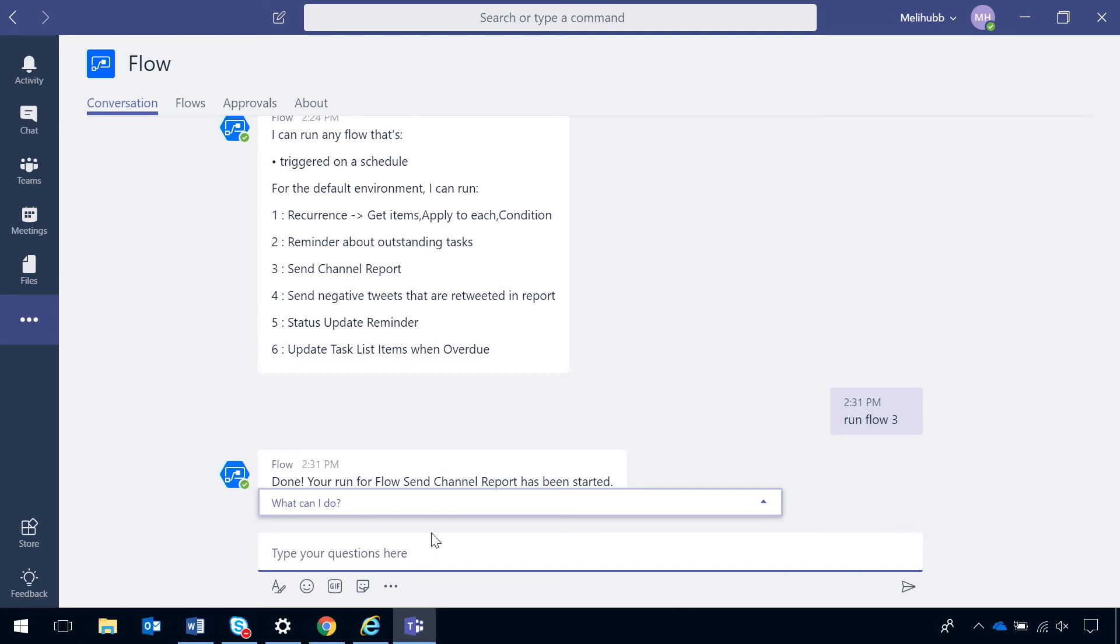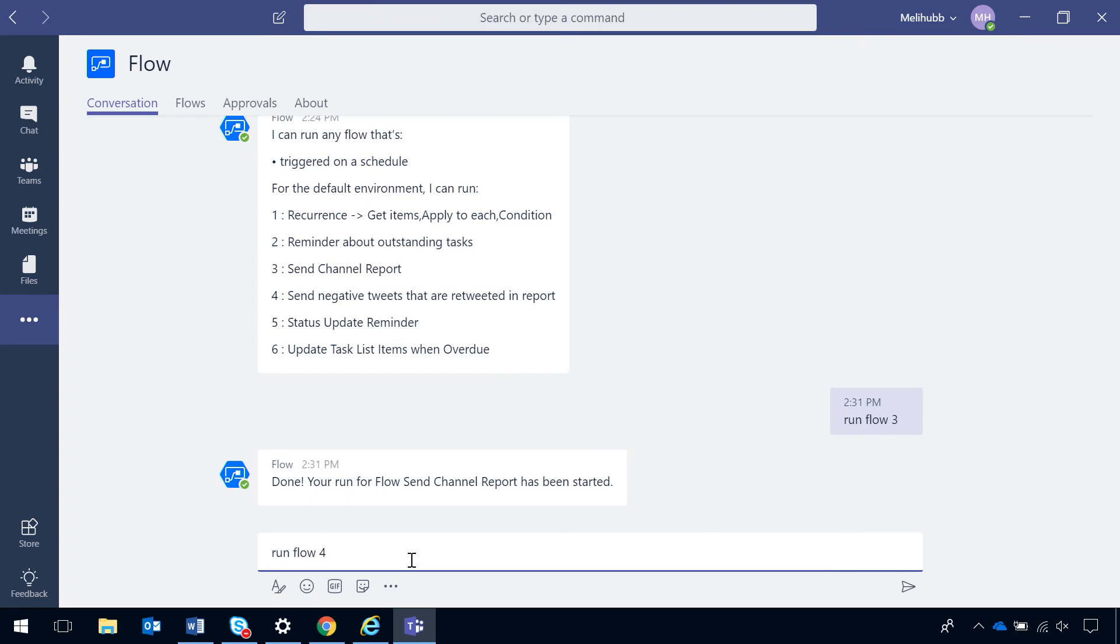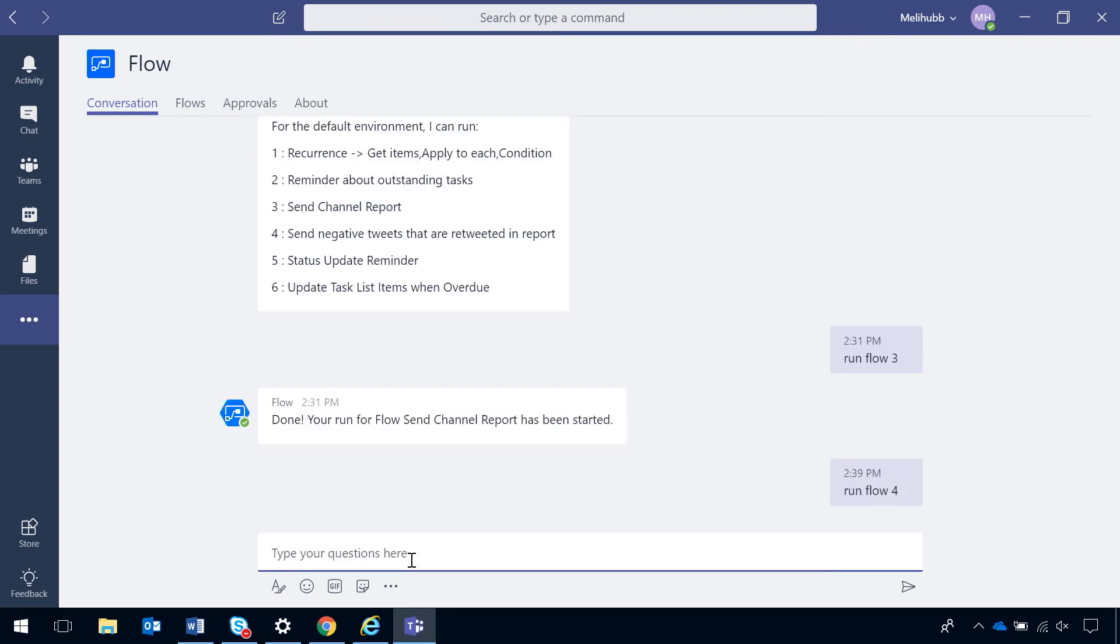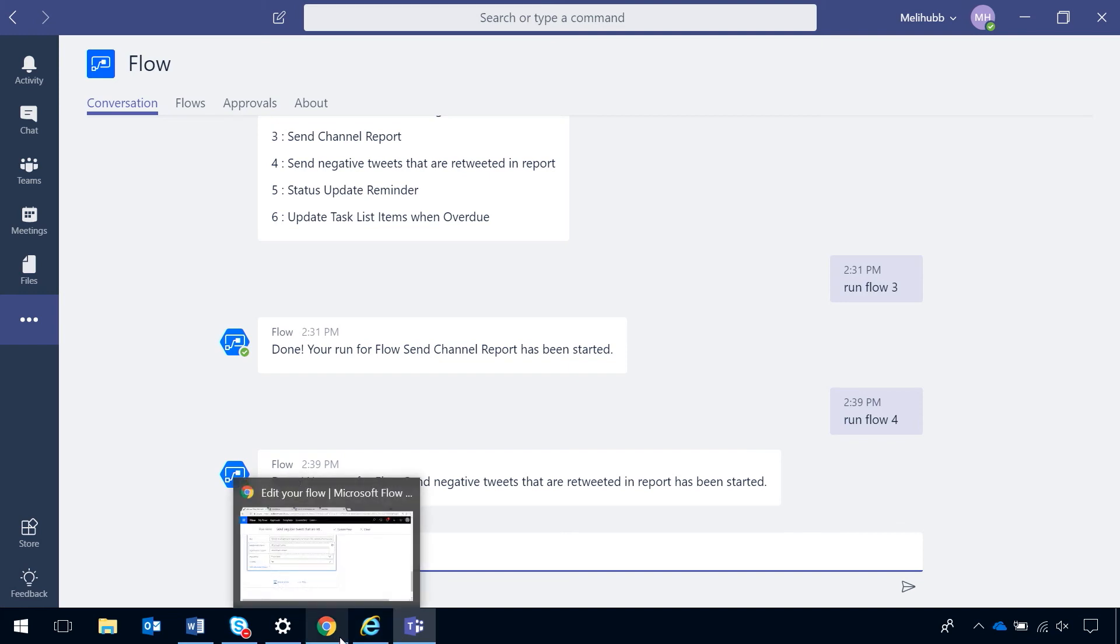You can see that number four, send negative tweets that are retweeted in a report, is the one that I need to run. So, I'm going to type in run flow four, hit enter. And now it's going to run that flow for me on demand.